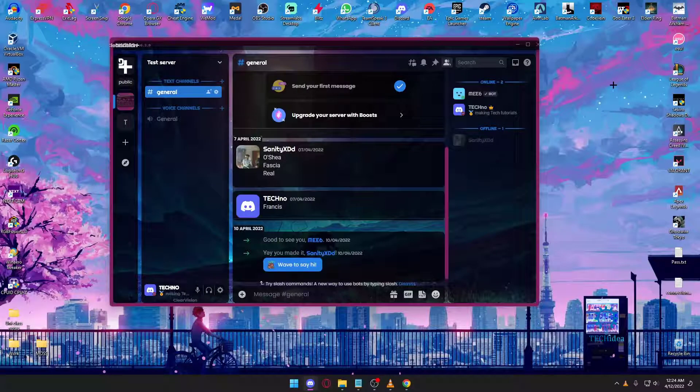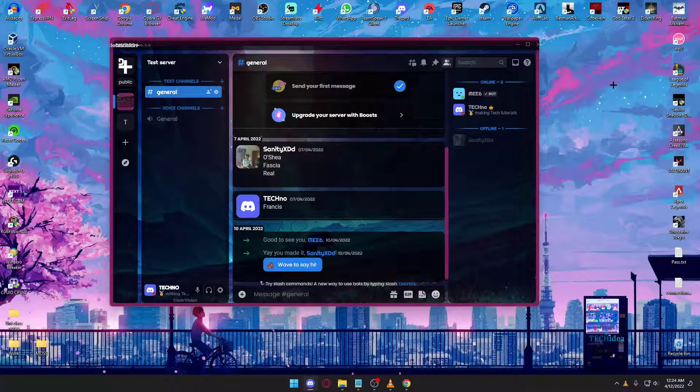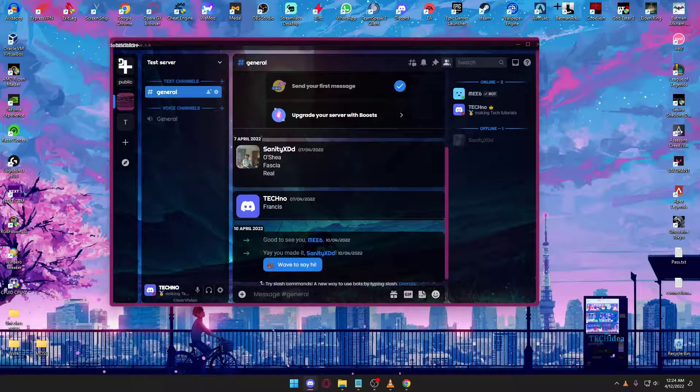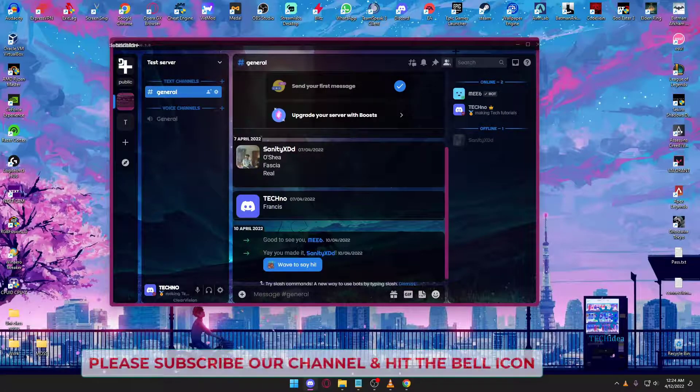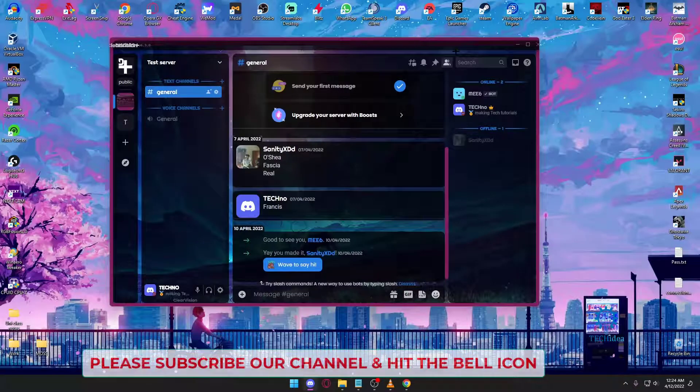This is basically when you want to switch to another screen or switch to another application while you're streaming on Discord, without canceling your stream. I think showing it is going to be much easier.